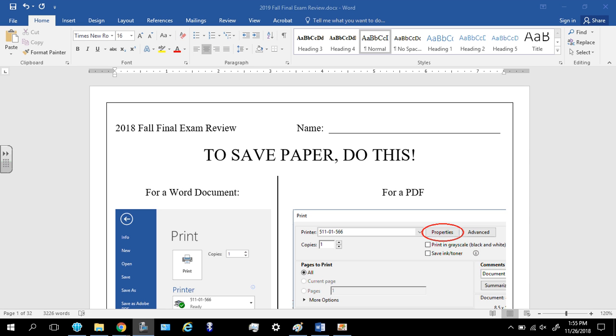Okay, the purpose of this video is to make sure you know how to print out this final exam review without destroying a tree, so to speak.